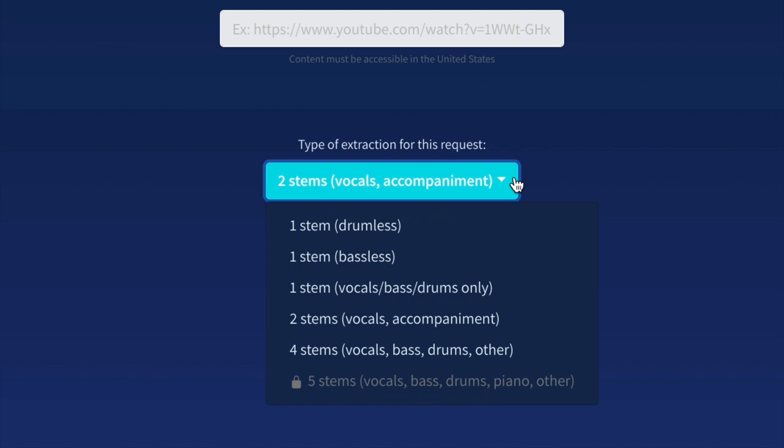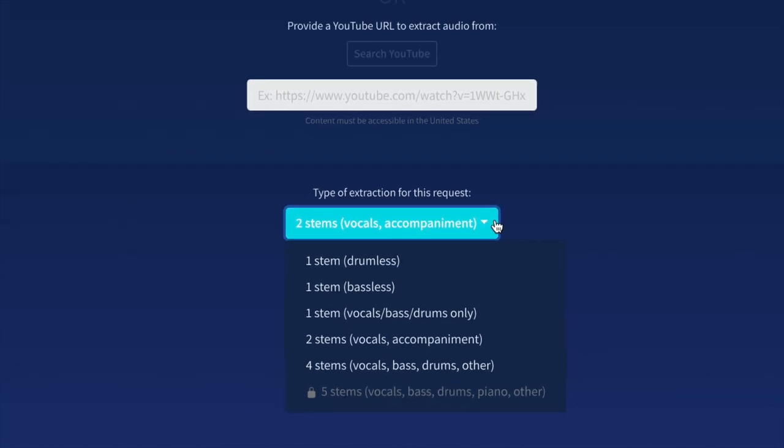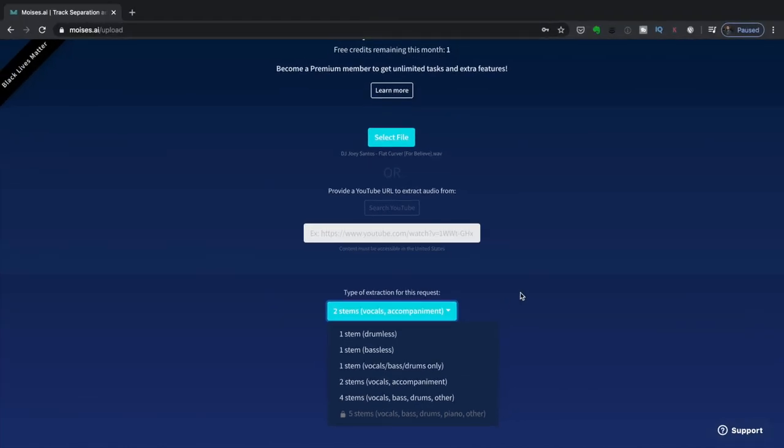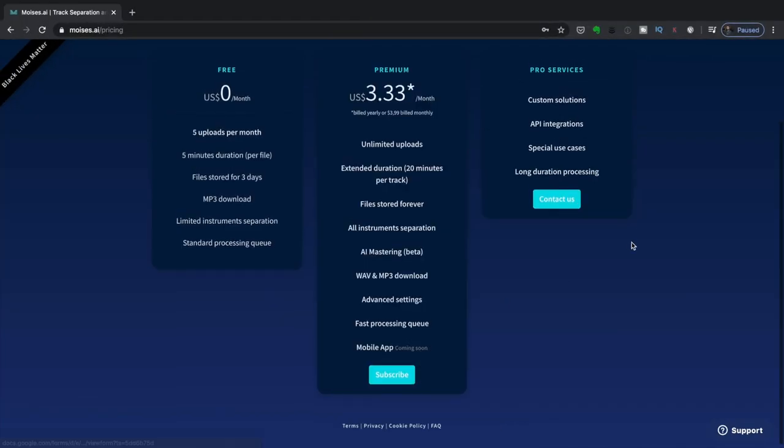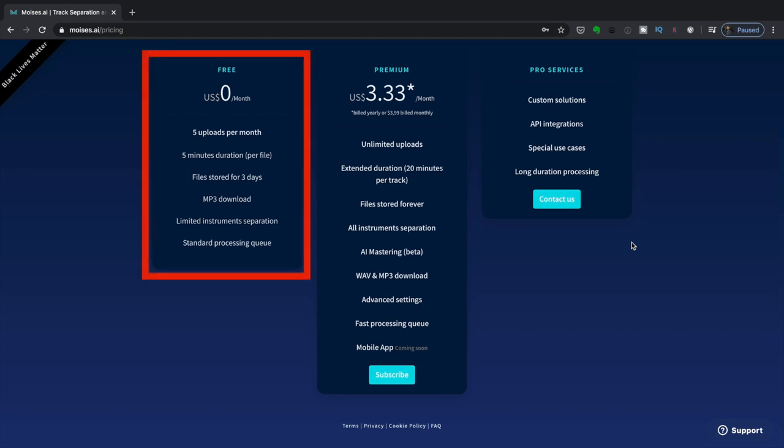Now there's one locked option here, the five stems option, and this is something that you can get when you choose the premium version of this service. So let's just take a quick look right now at the different subscription tiers. You can see two tiers here for users. The first one is free, and this means you can upload five tracks and you've got a five minute maximum length. Plus you also have an MP3 download.